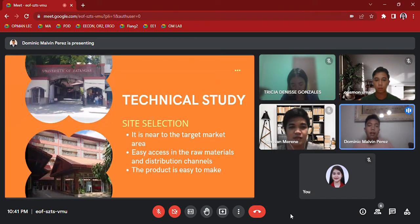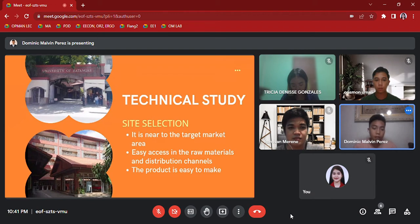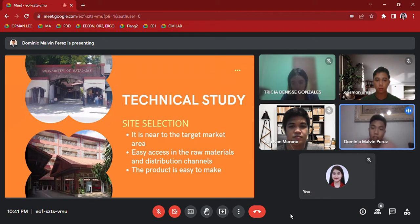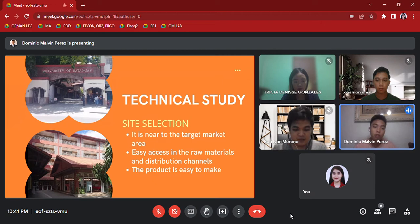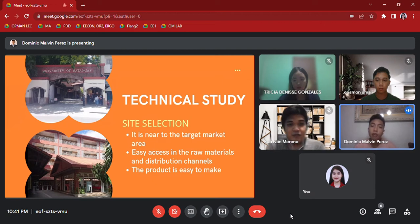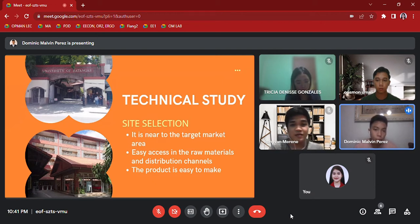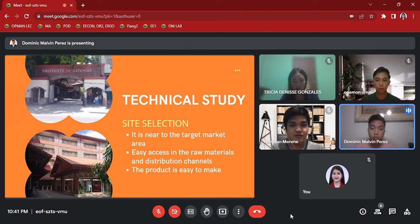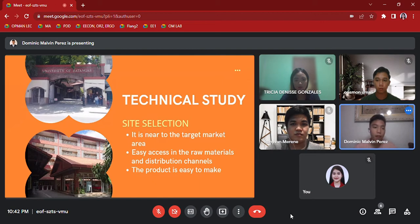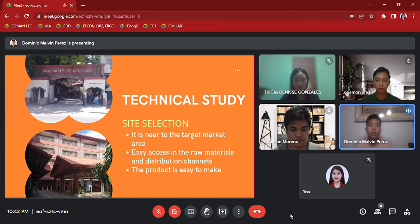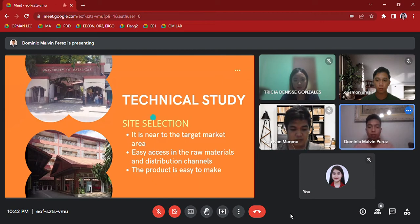Technical Study: It is near to the target market area since we are located at the school's canteen. It also has easy access to the raw materials and distribution channels because our school is located near different market stores. Also, the product is easy to make, since you saw that a while ago in the procedure presented by Mr. Merene. Here is Miss Gonzalez to present the competitors.